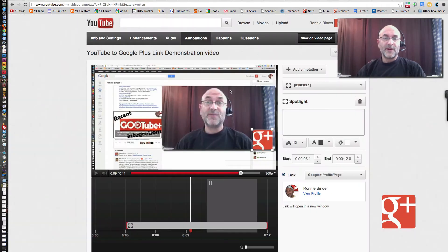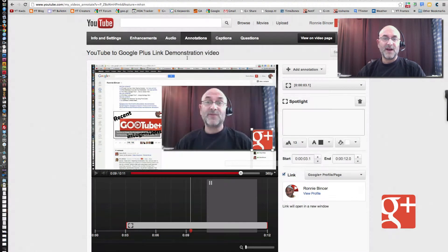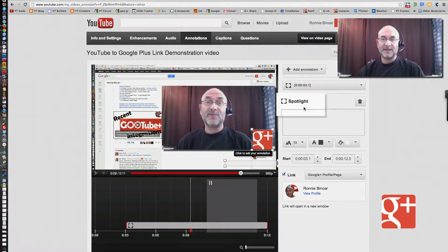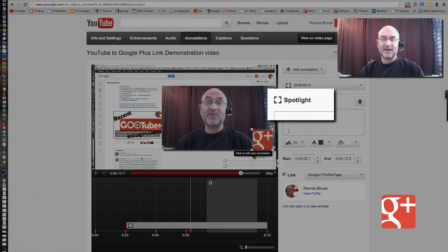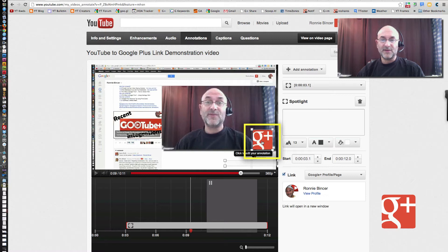So here we go. Here we are, we're inside our YouTube annotations area on a specific video. I've already made the annotation just to make this go a little faster. And you'll note here I've got it highlighted. It's called a Spotlight annotation because I put it on top of a graphic here that I wanted to let the graphic show through.